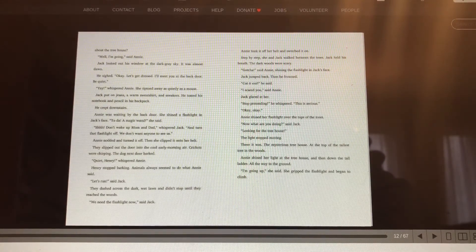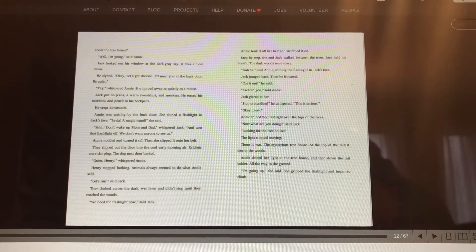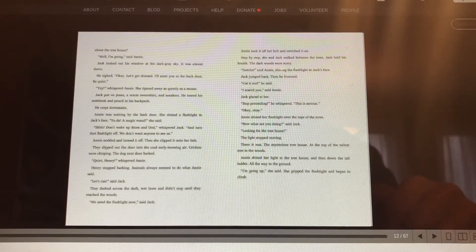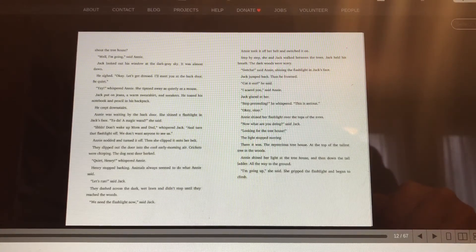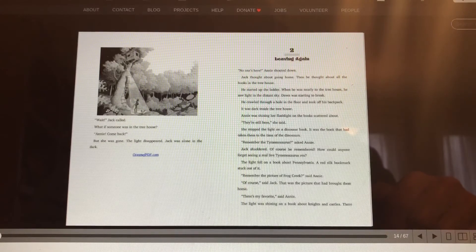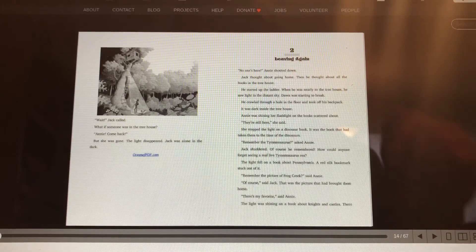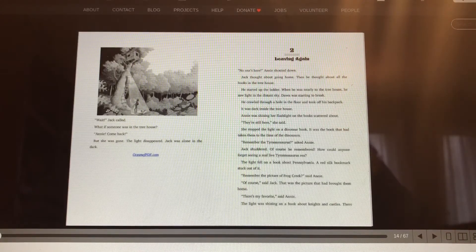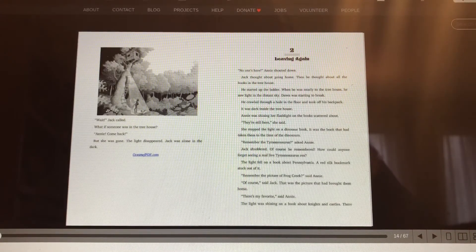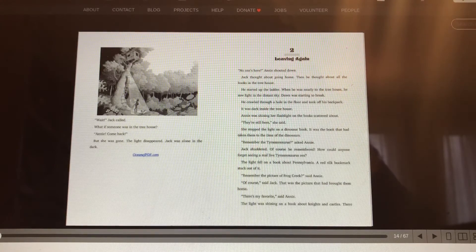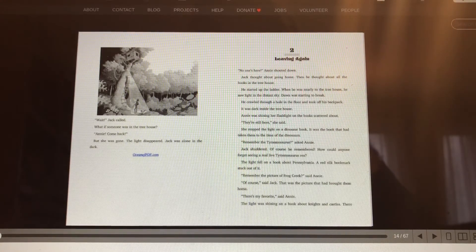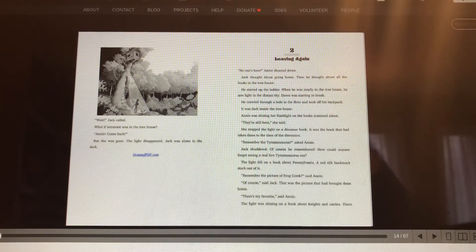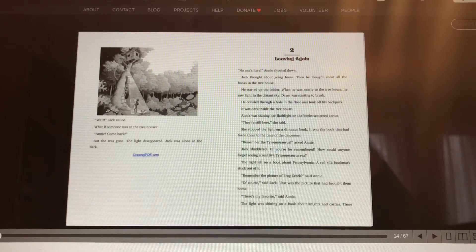I'm going up, she said. She gripped the flashlight and began to climb. Wait, called Jack. What if someone is in the treehouse? Annie, come back. But she was gone. The light disappeared. Jack was alone in the dark.